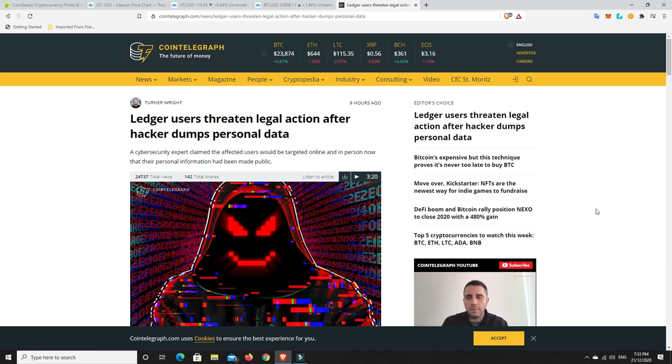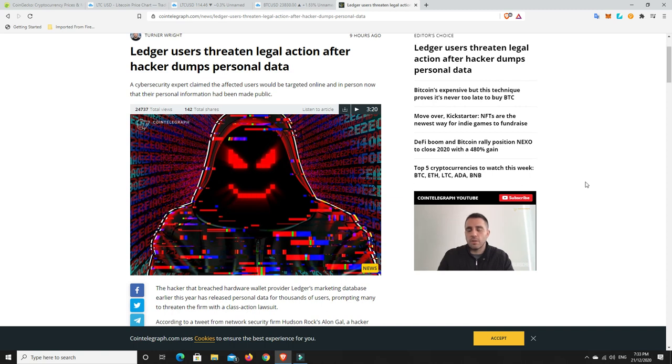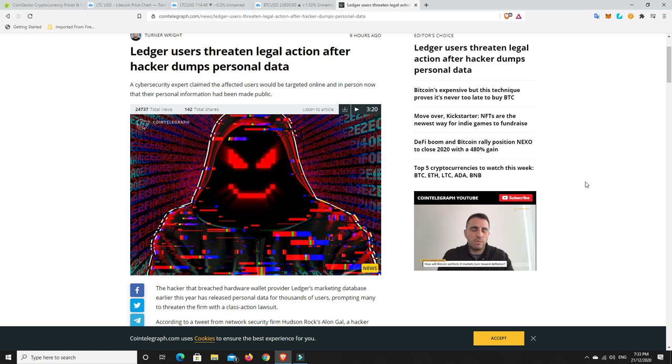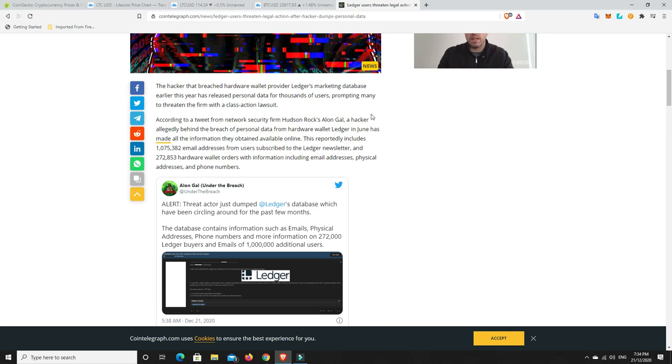It is a weekend and stories are usually pretty quiet on a weekend, but this one is really disappointing and I'll go on and read a little bit. So, Ledger users threaten legal action after hacker dumps personal data. A cyber security expert claimed the affected users would be targeted online and in person now that their personal information had been made public.